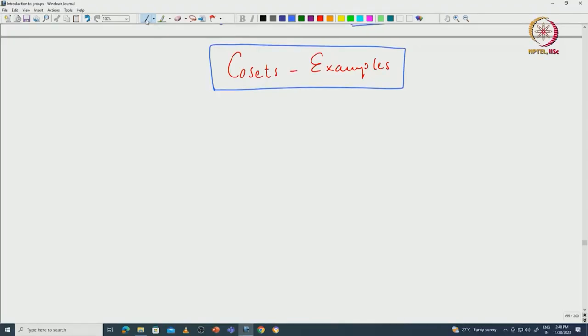Welcome back everyone. In this lecture we will talk about cosets — the notion of cosets. I will first begin with many examples and then we will later see the definition of cosets and basic properties of cosets. Let us start with some familiar examples.